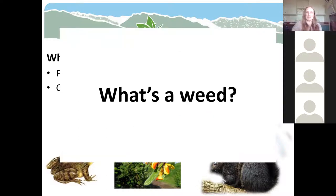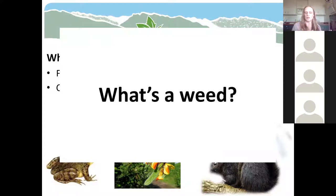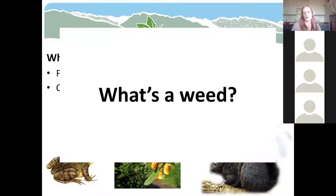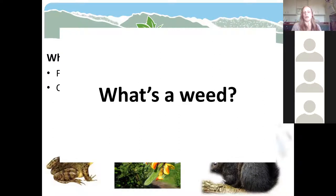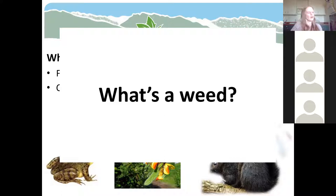Sometimes people use the word 'weed' and 'invasive plant' interchangeably, but my definition of a weed is a bit broader. An invasive plant is generally a regulated species we're really concerned about because it's so damaging. A weed is generally something growing where you don't want it to grow — and there's a bit of cultural value to that. What I consider a weed on my property might be different than what you consider a weed on yours. It could be more than just an invasive plant — sometimes people don't want certain things growing simply because they don't like the look of it.